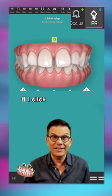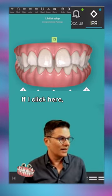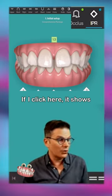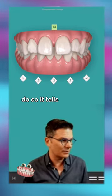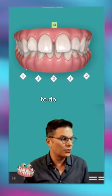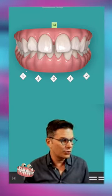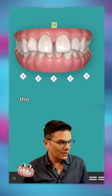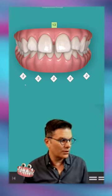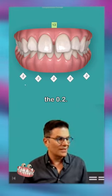If I click here, it shows me the IPR I need to do. It tells me I need to do 0.2 millimeters of IPR. You see the white diamond here with the 0.2.